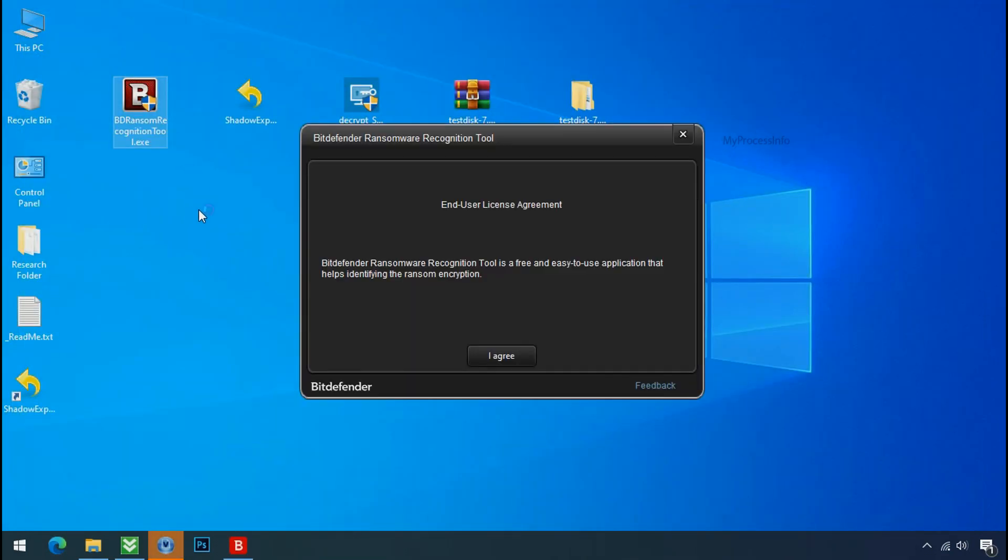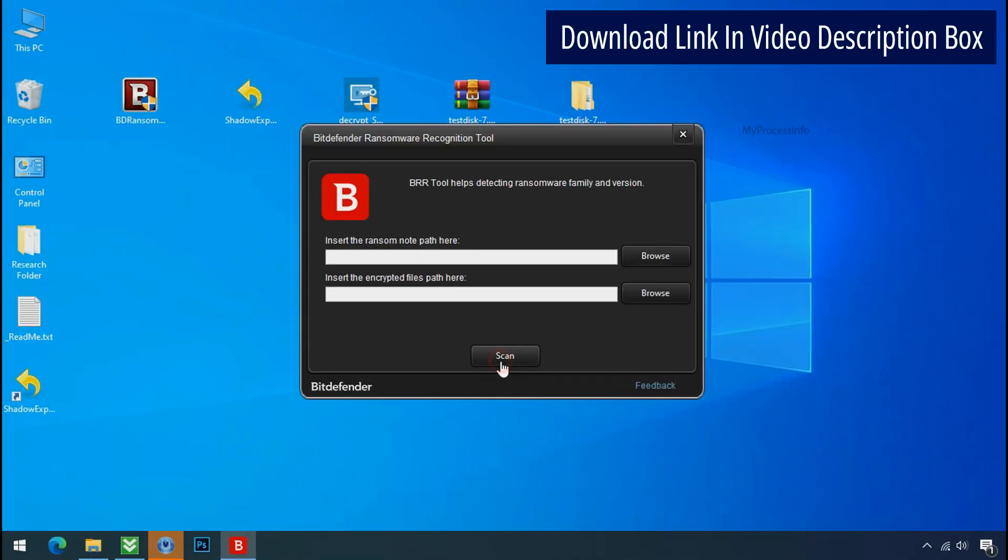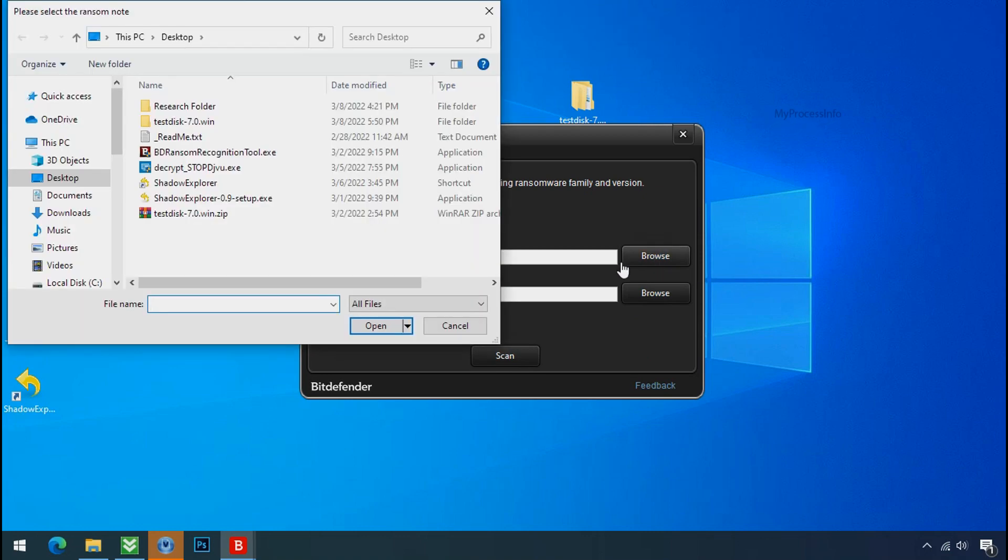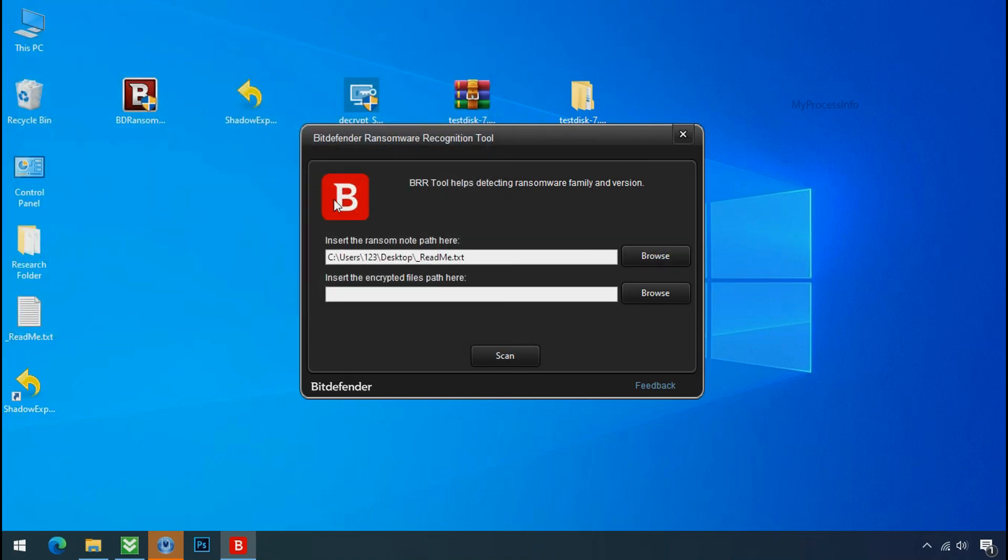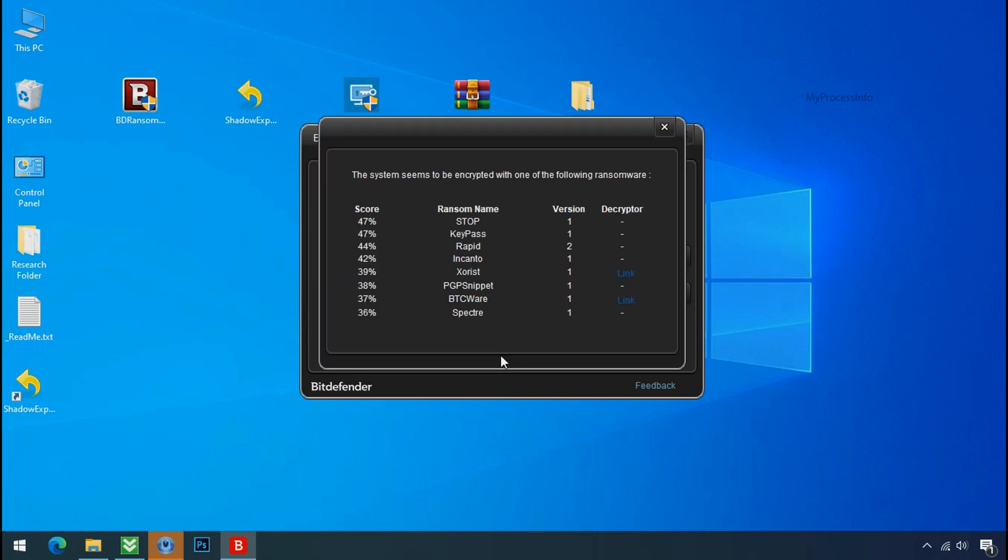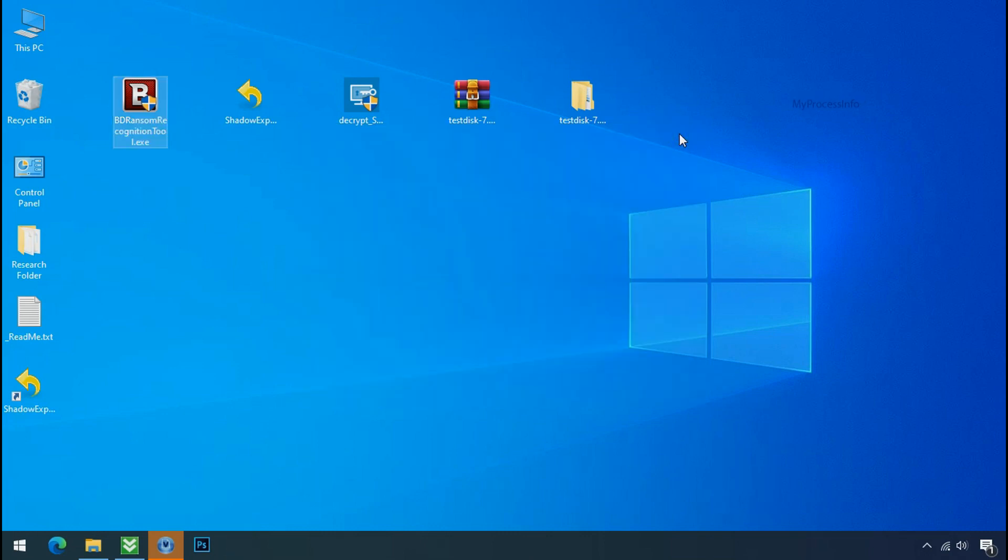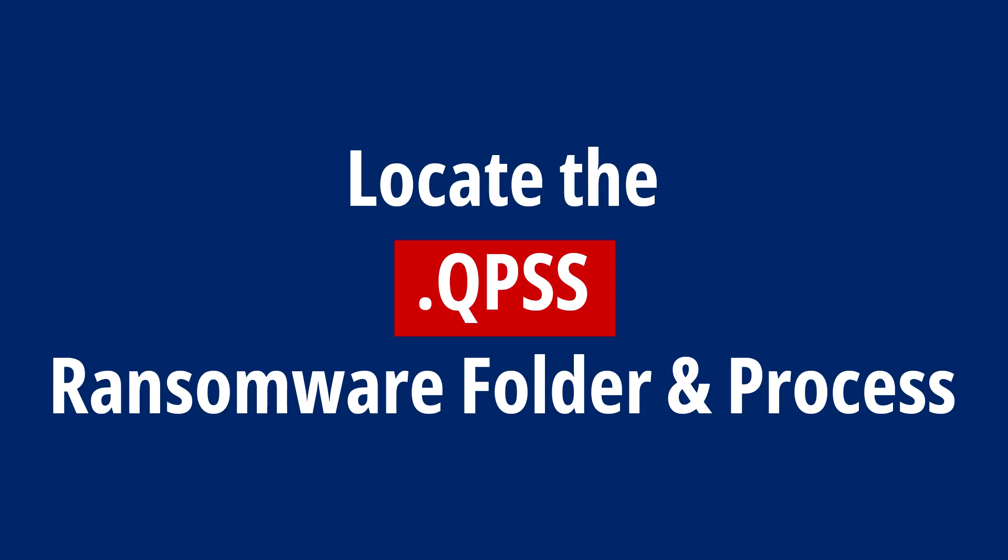Now double click and accept the agreement. Click on browse button and select the ransomware node. Click on scan. So you are infected with Stop DejiView Ransomware Group. Now close this tool and proceed to manual removal and recovery process.